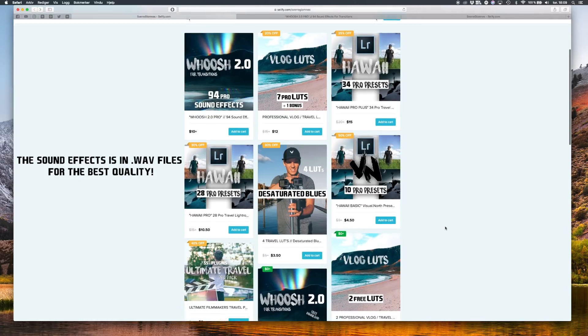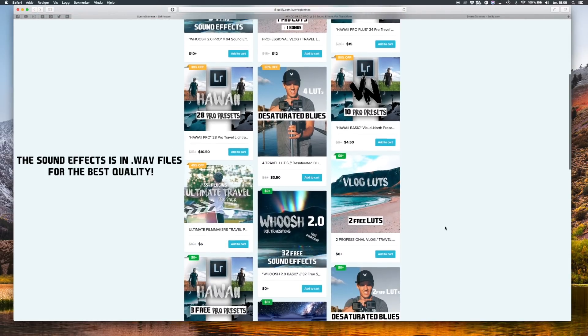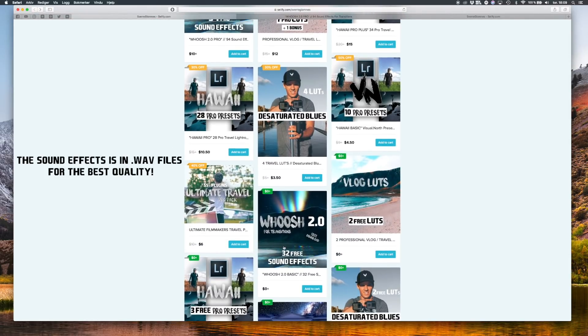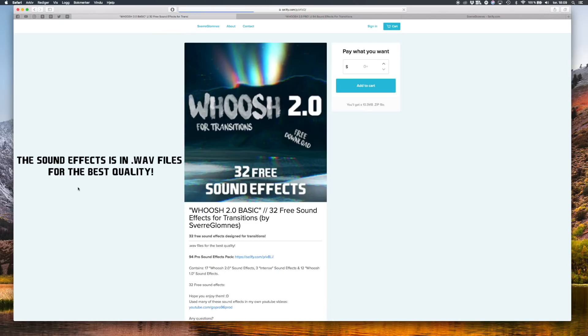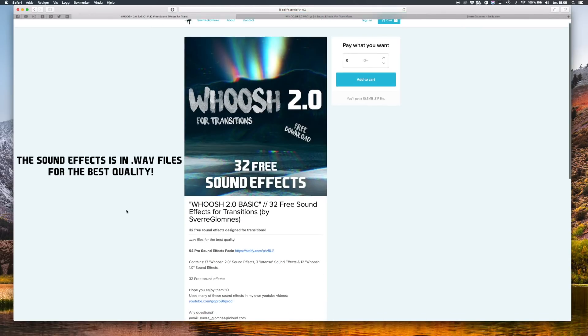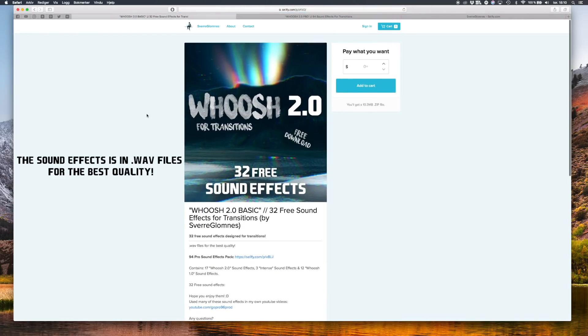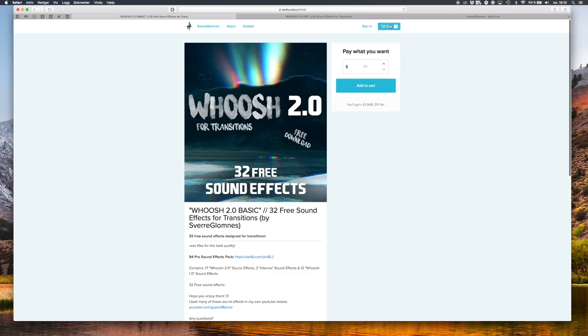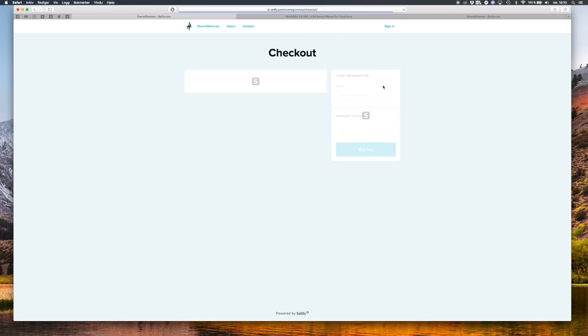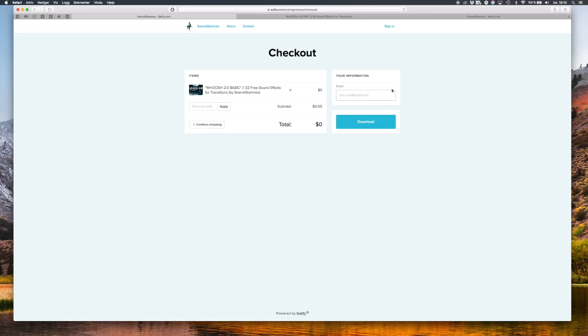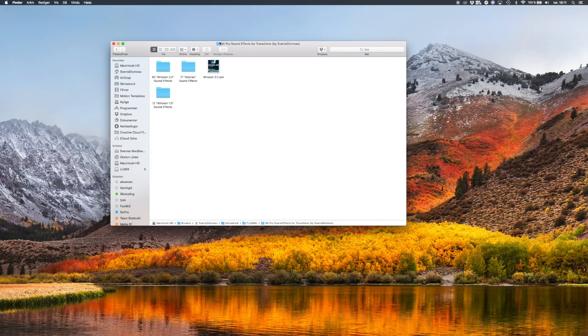And you can also go ahead and download the free pack with 32 sound effects. So go ahead and add it to your cart and hit checkout. Then you just write in your email address and hit download.